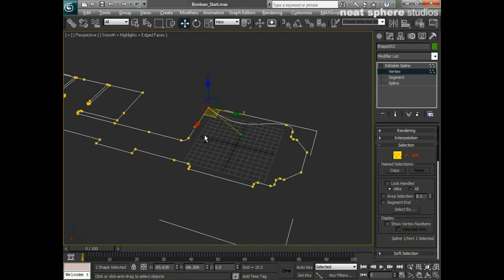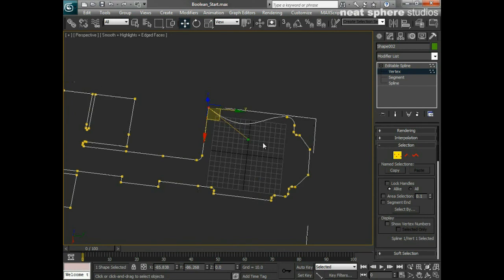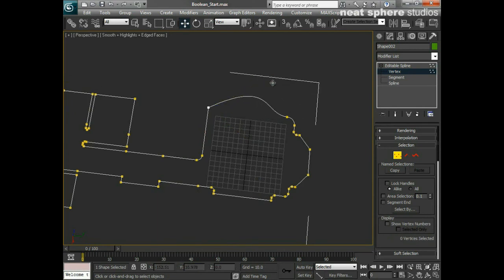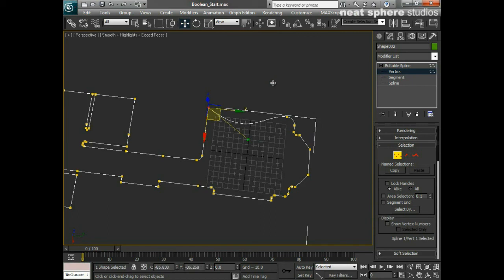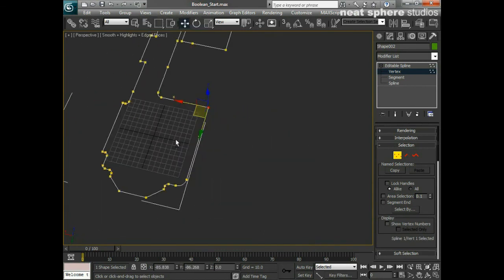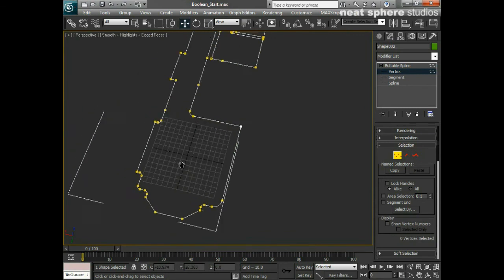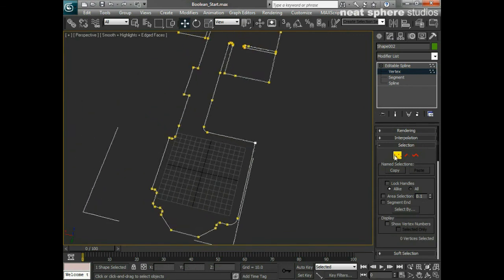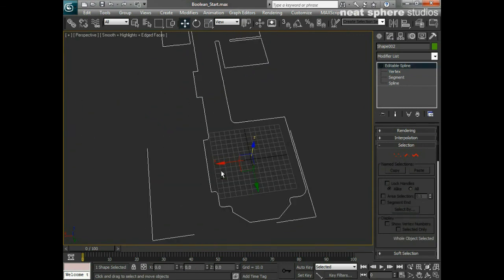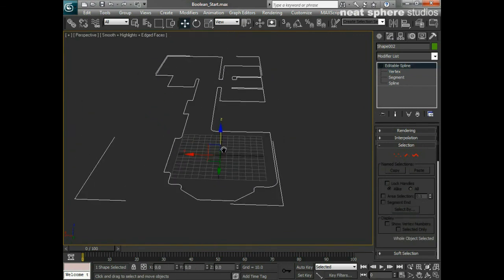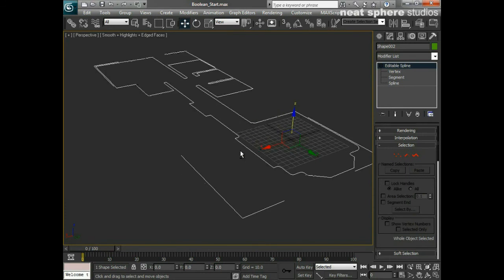These handles and tangents are going to be very useful — things we'll explore further in other tutorials. For now, I'll turn this one back to a Corner vertex and be grateful that the designer who designed this flat wasn't that imaginative.